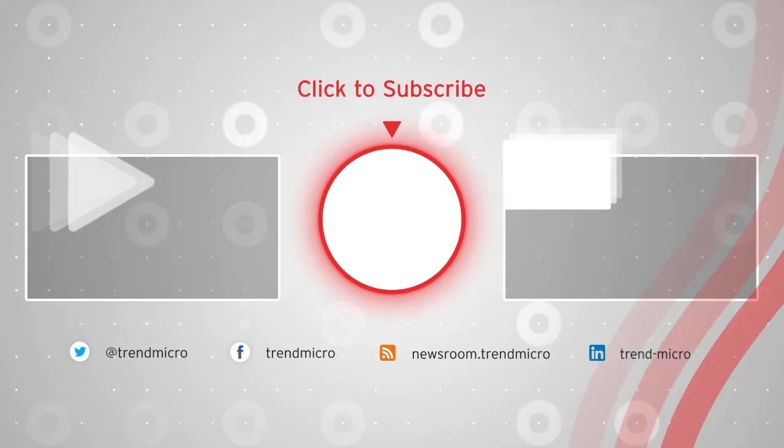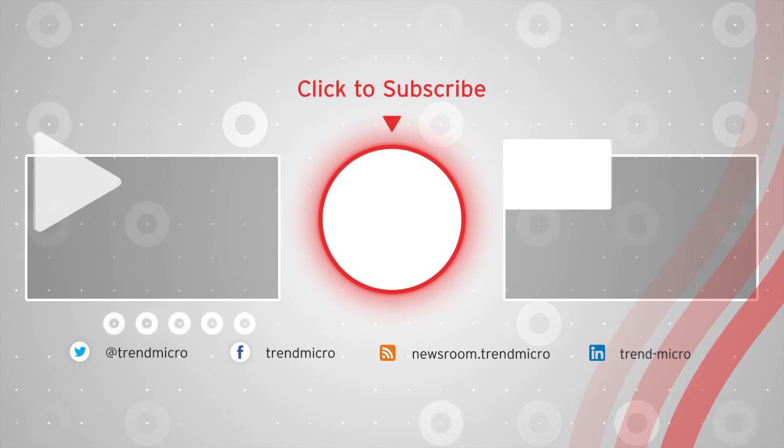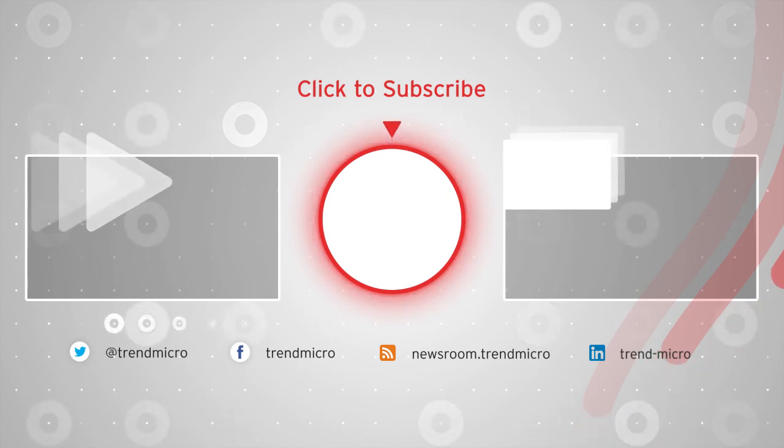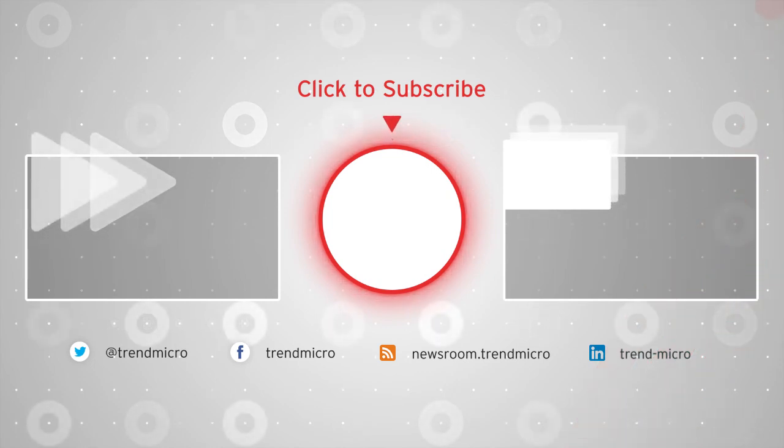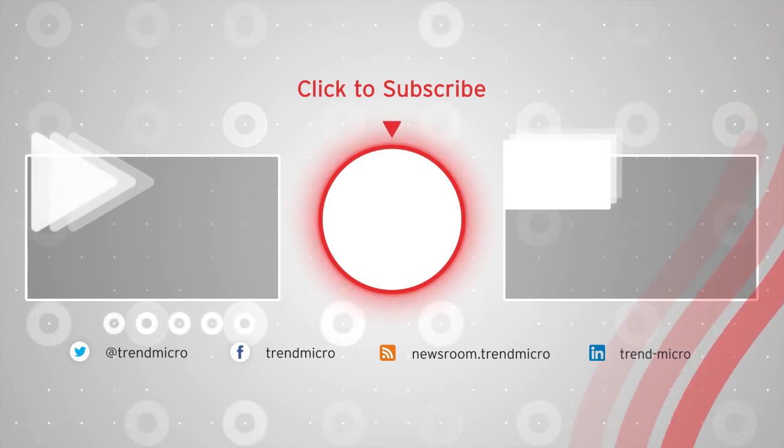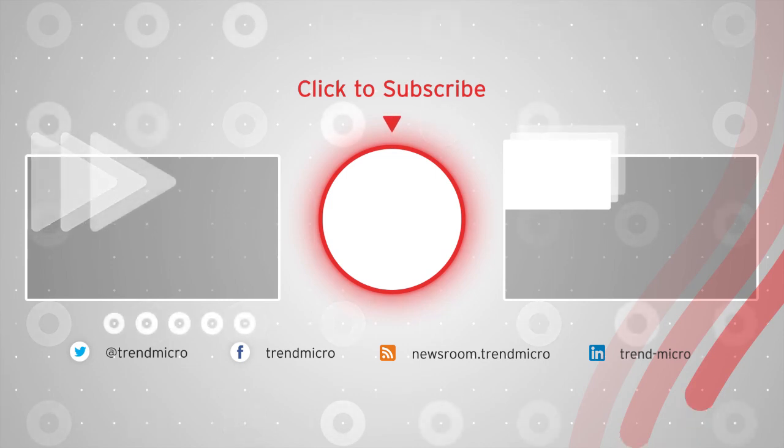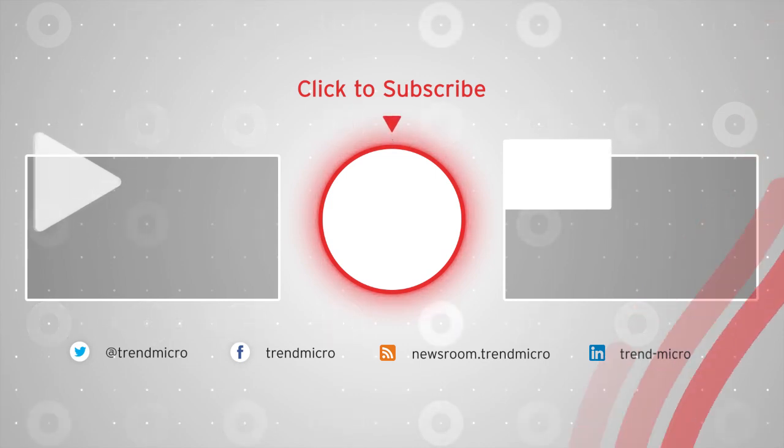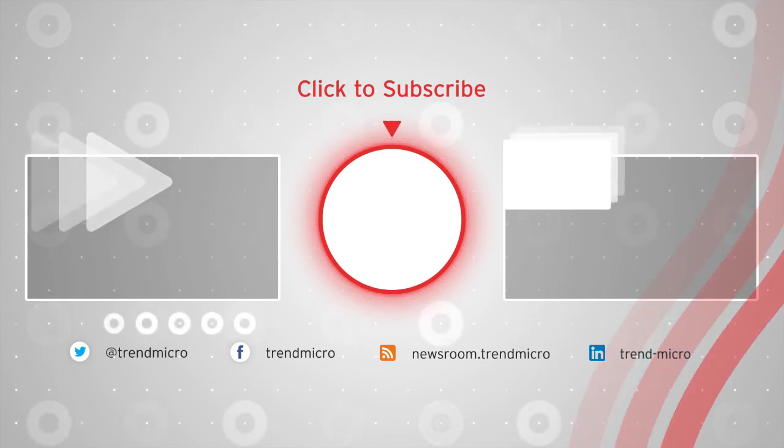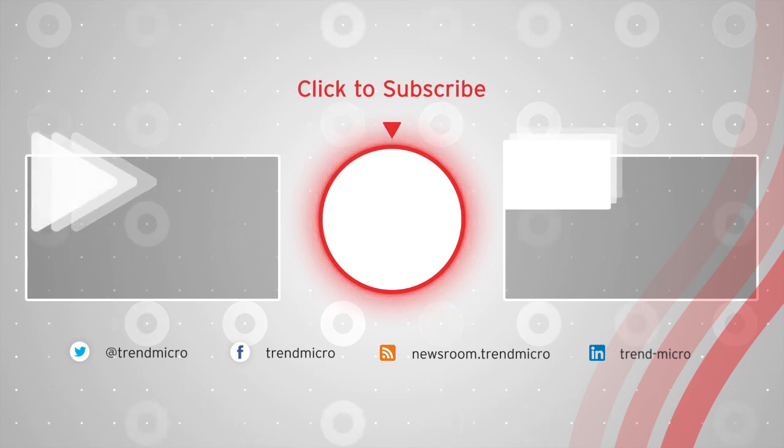please click the Trend Micro button to subscribe now. To keep watching, click on any of these videos. Also, for the latest in Trend Micro updates and information, don't forget to follow us on our social media accounts. Thank you for watching.